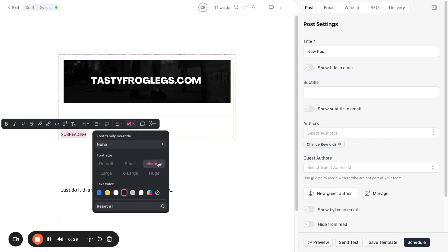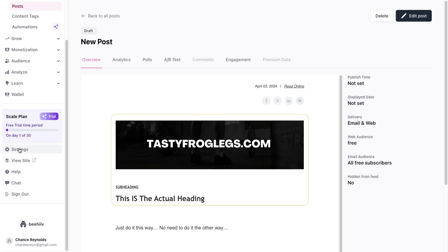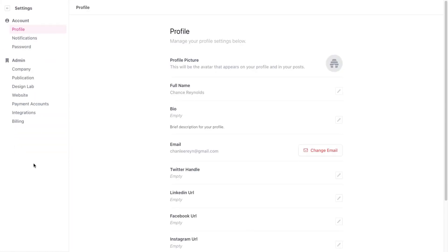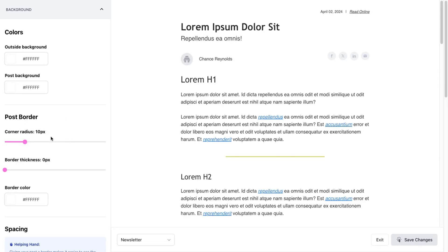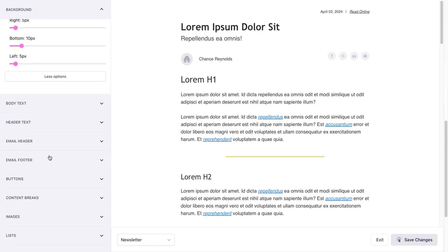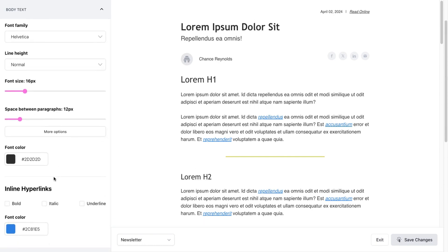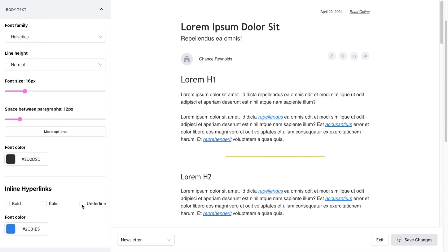Hyperlinks in your newsletter should stand out, so let's add a colored underline. In the design lab, under settings, go to body text. There you'll find inline hyperlinks. Toggle on underline and pick a color. This small detail can make your newsletter much more engaging.